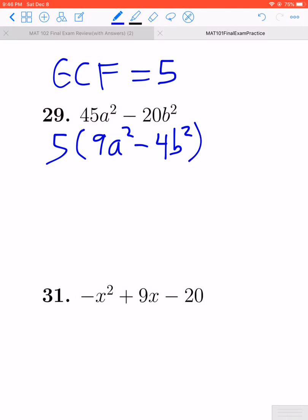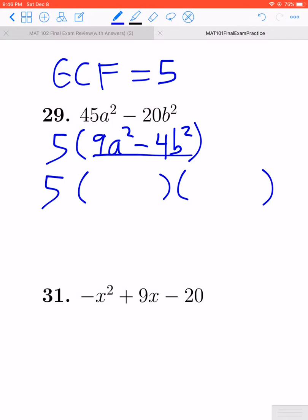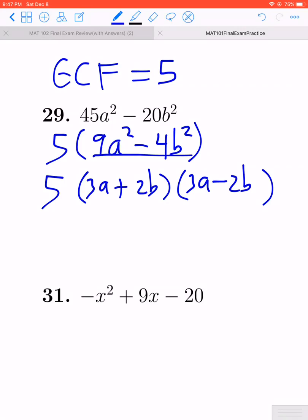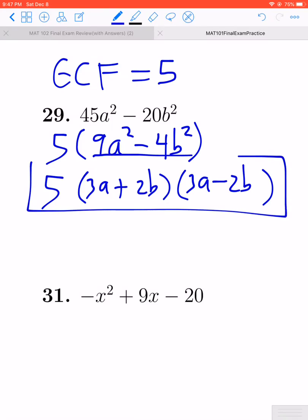We did do a GCF, so it is partly factored. Whenever they say factor, though, what they really mean is to factor completely. So if you can break it down more, you always have to. After we pull the 5 out, we see that the quantity in the parentheses is a difference of squares. It's going to be a 3a and a 3a, a 2b and a 2b, one plus and one minus. So that's our answer to 29.